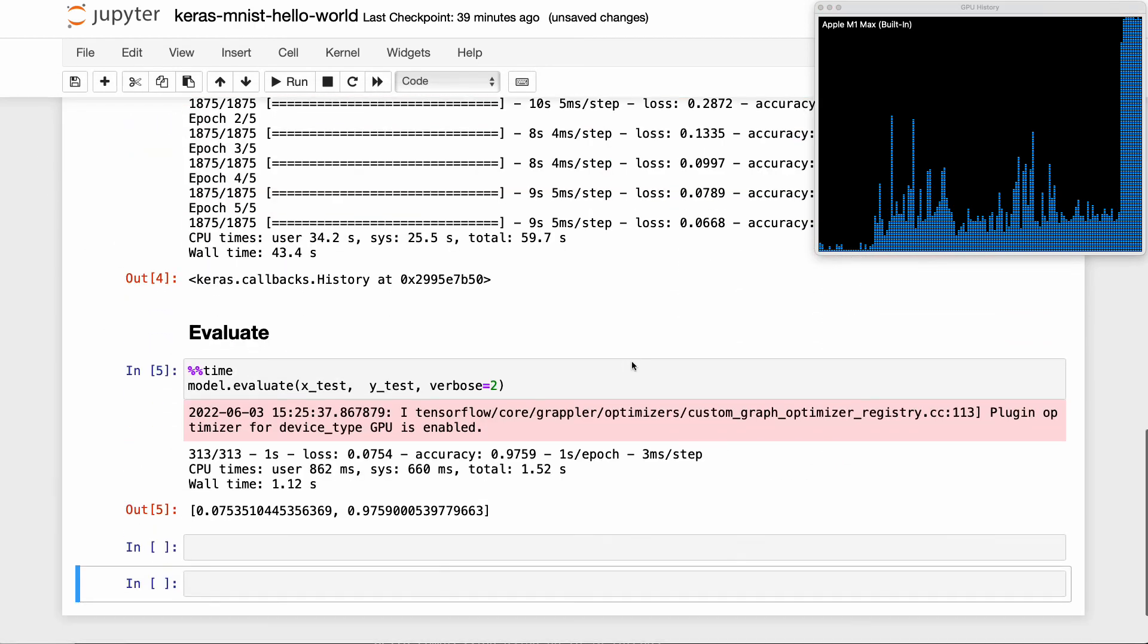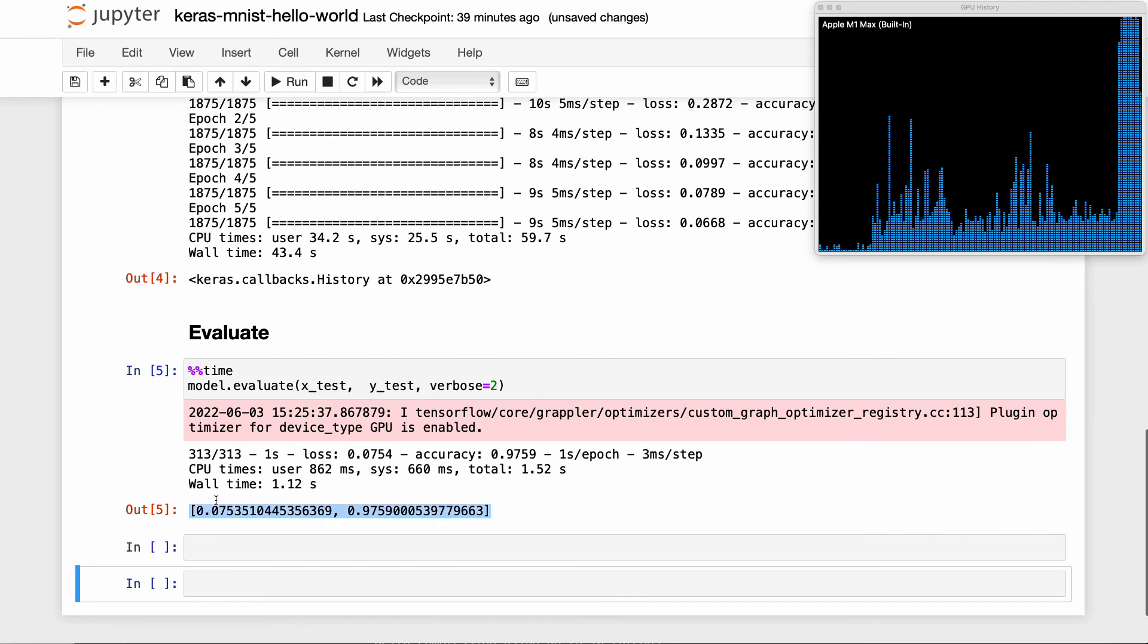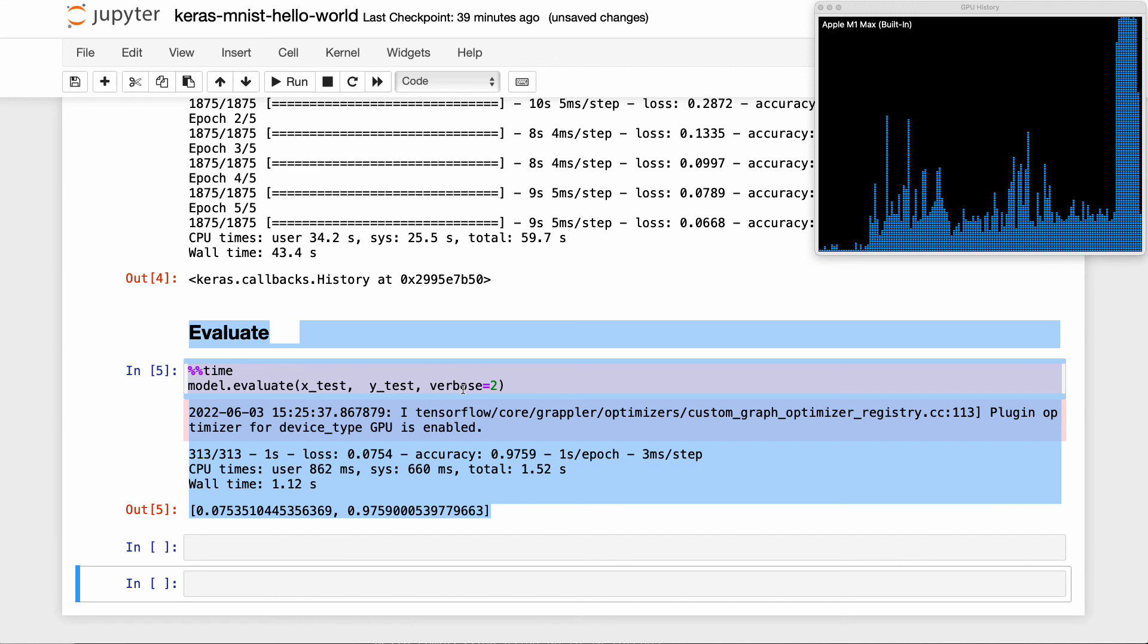And then finally, if we go down here, you've seen that we're able to evaluate. So in a nutshell, it's pretty straightforward to run TensorFlow using Mac M1.